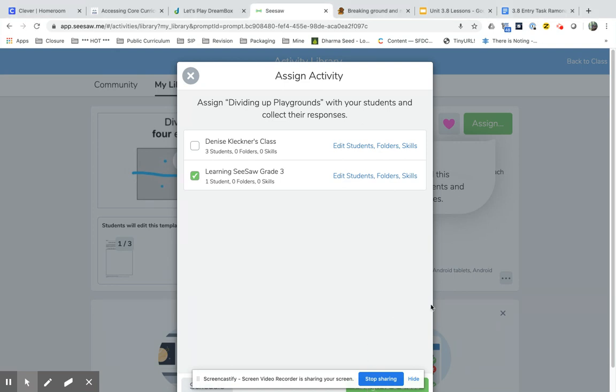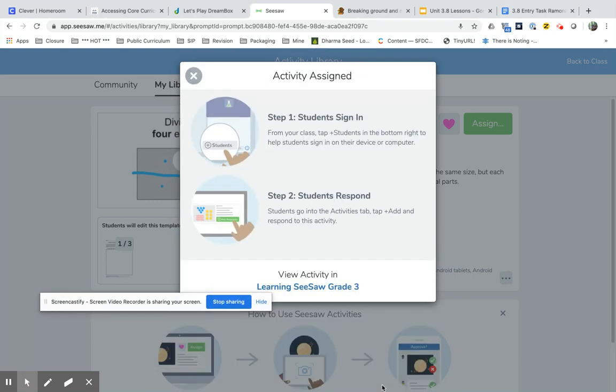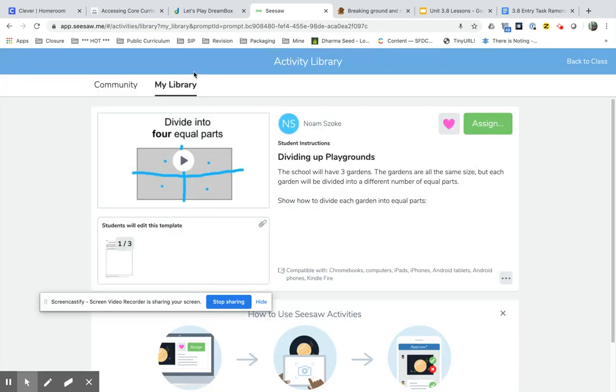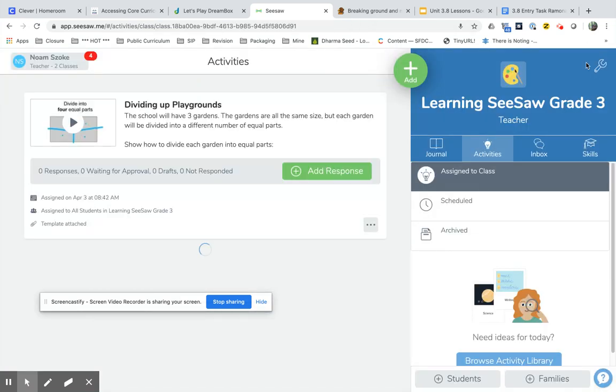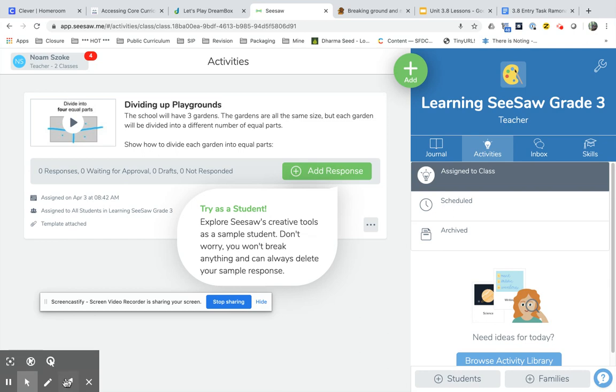Let me assign, because it's hidden behind the screen. Assigned one class and there it is, it's assigned. I'm done. When I go back to my class I can see that there's Dividing Up Playgrounds, it's been assigned to the task. Hope this was helpful to you.